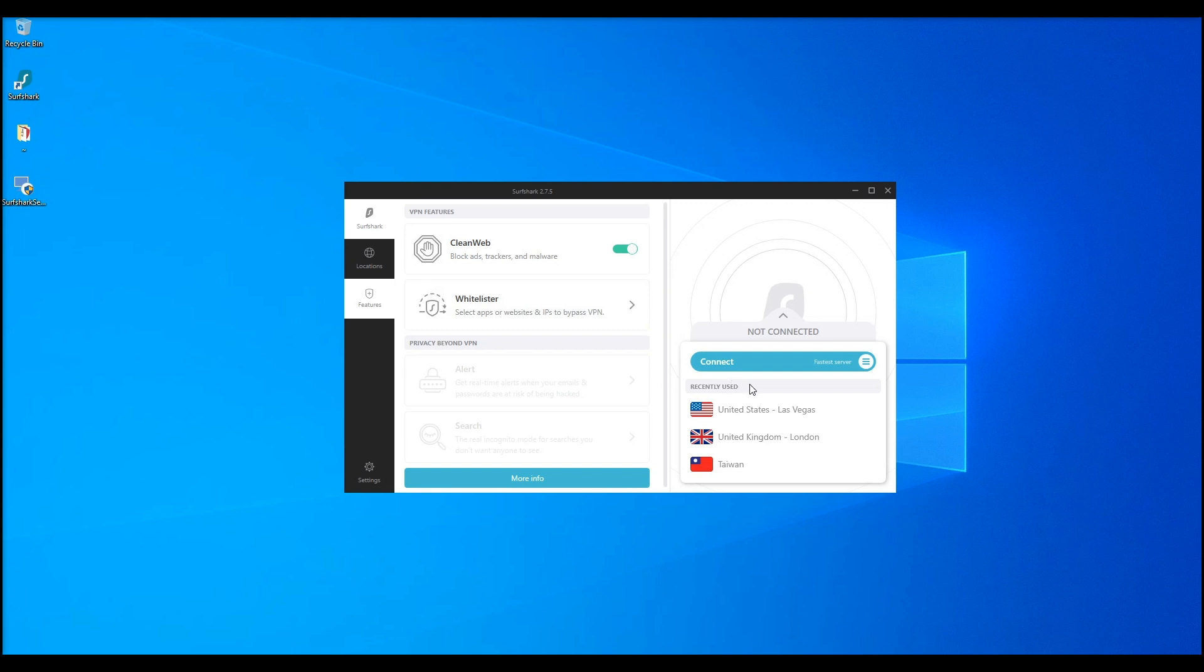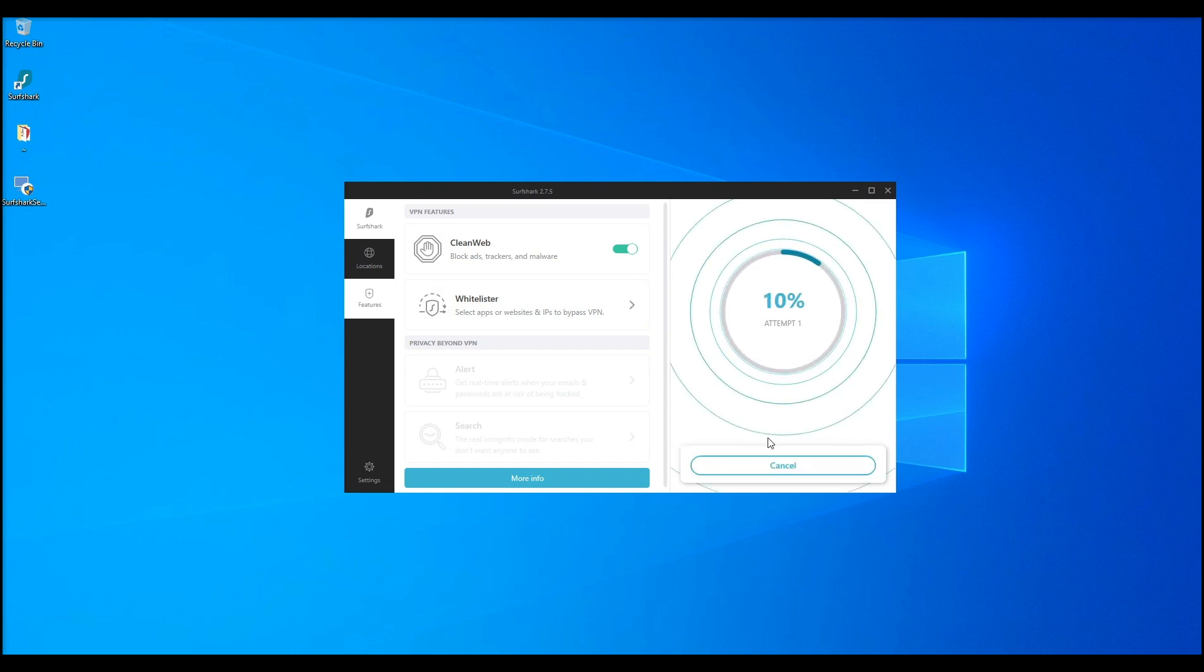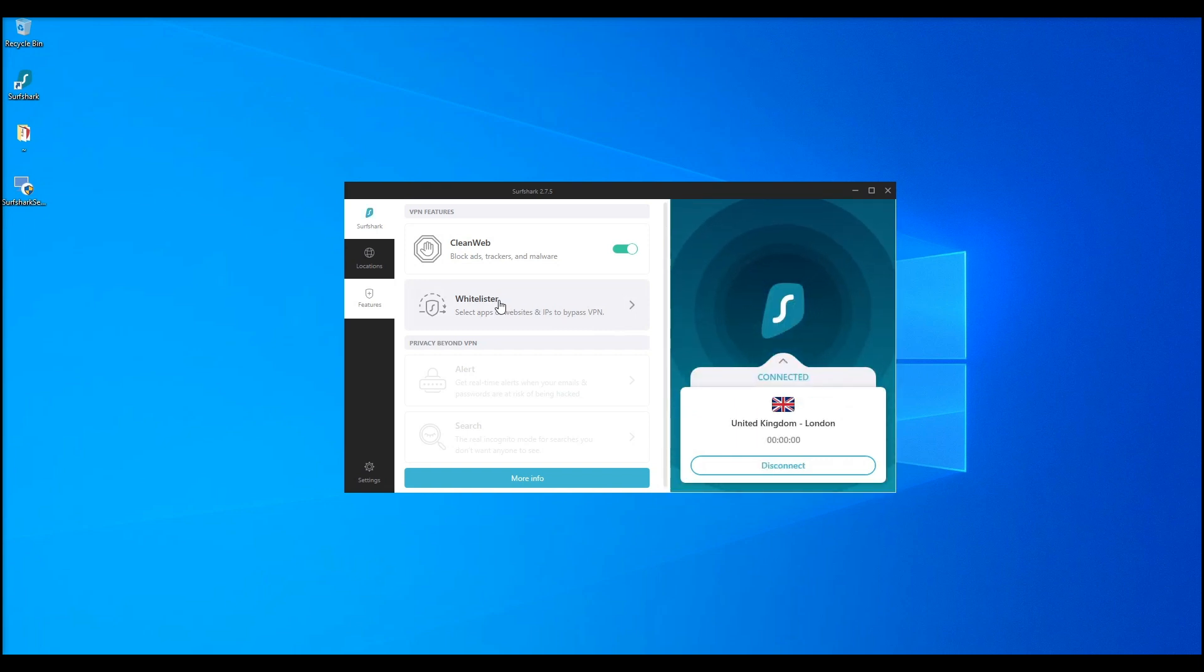No more interruptions, and you're protected from attempts for hackers to gain access to your data. Surfshark constantly updates their database of malware-infected websites, and it prevents you from accessing them.